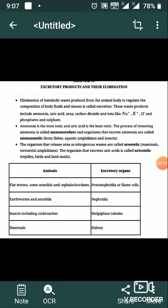Ammonia is the most toxic, and uric acid is the least toxic.